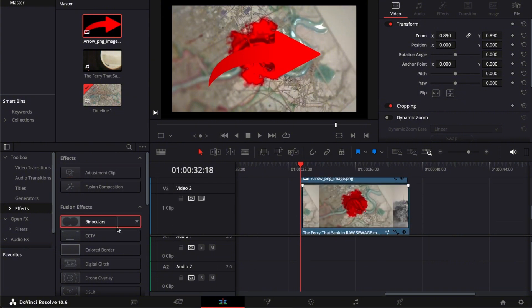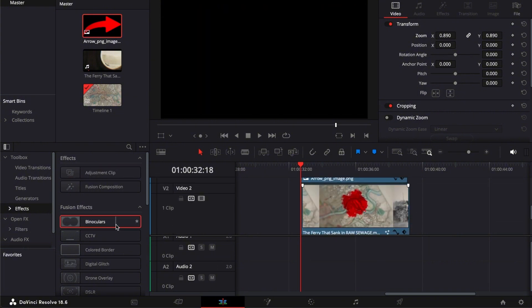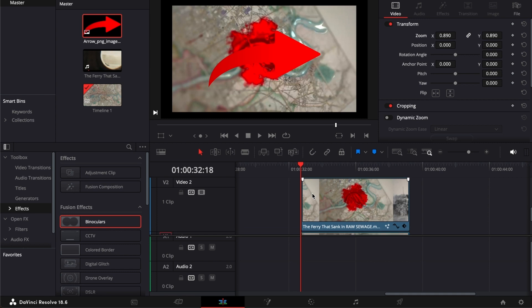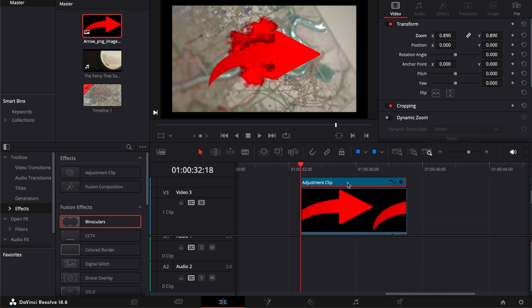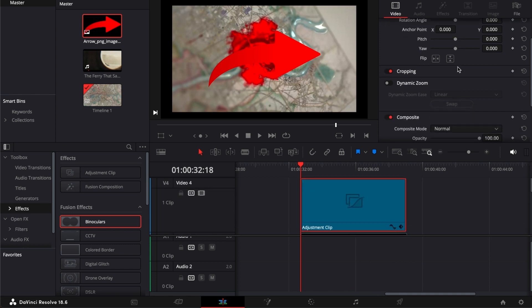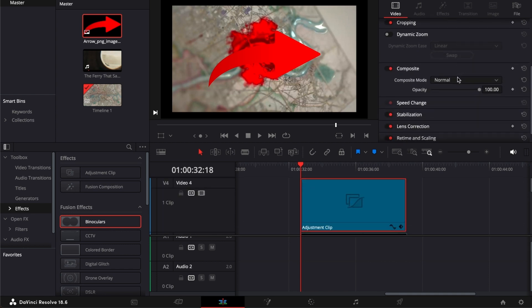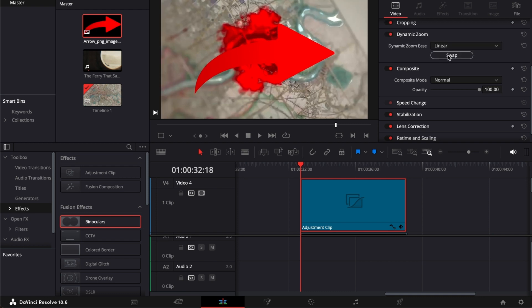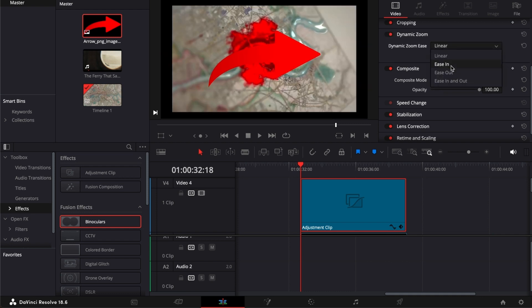You can also add some binoculars, for example, or even some effects you can drag into this. You can also do some other things like dynamic zoom. You can swap it, linear, ease in or ease out.